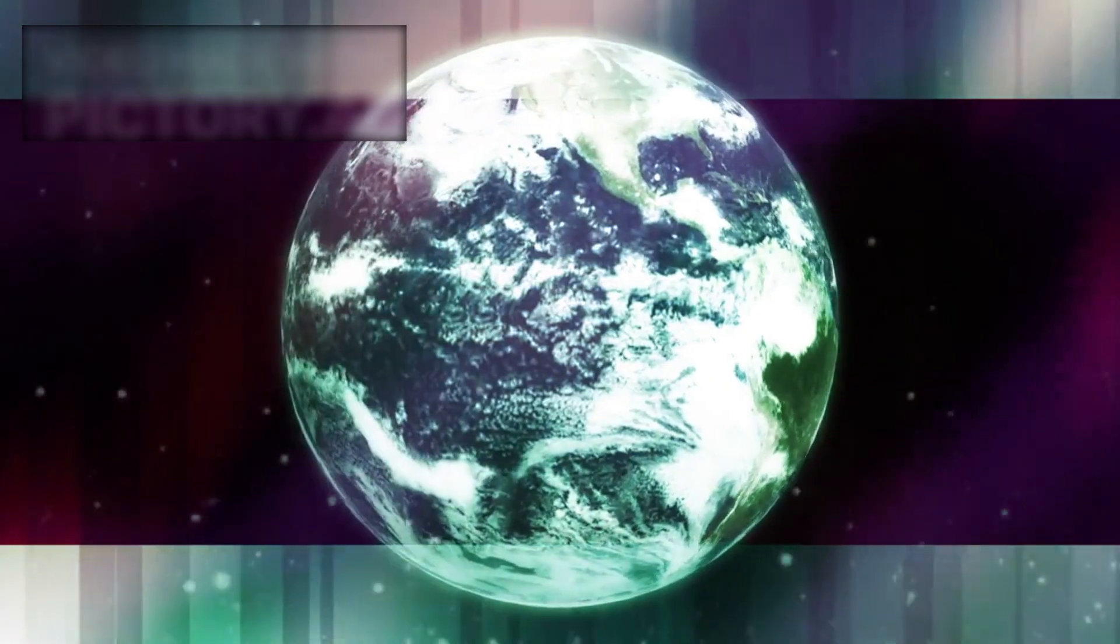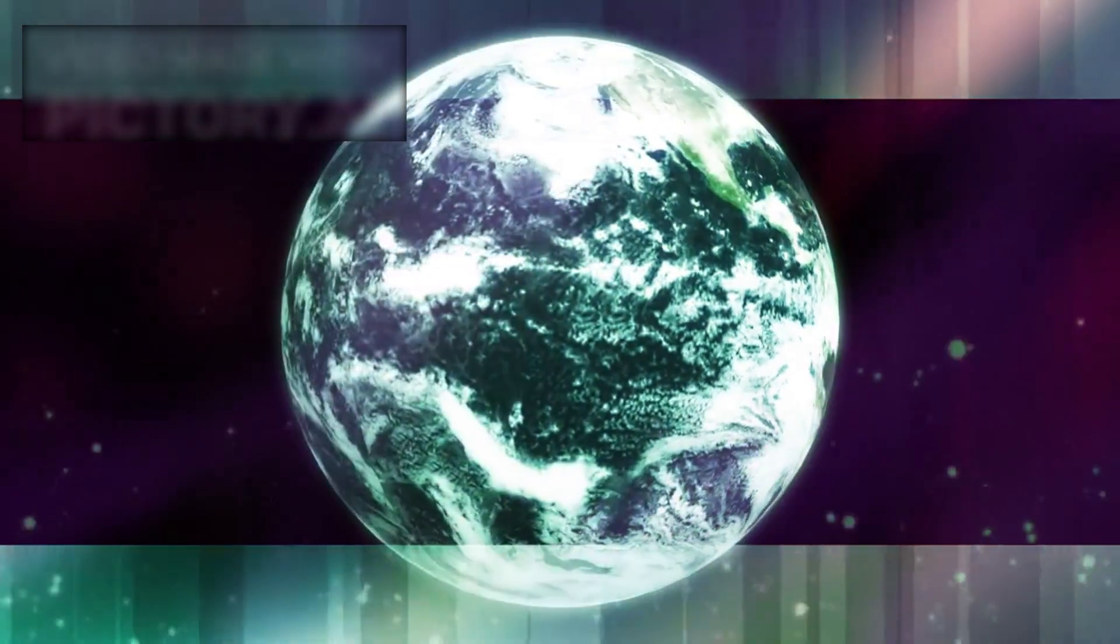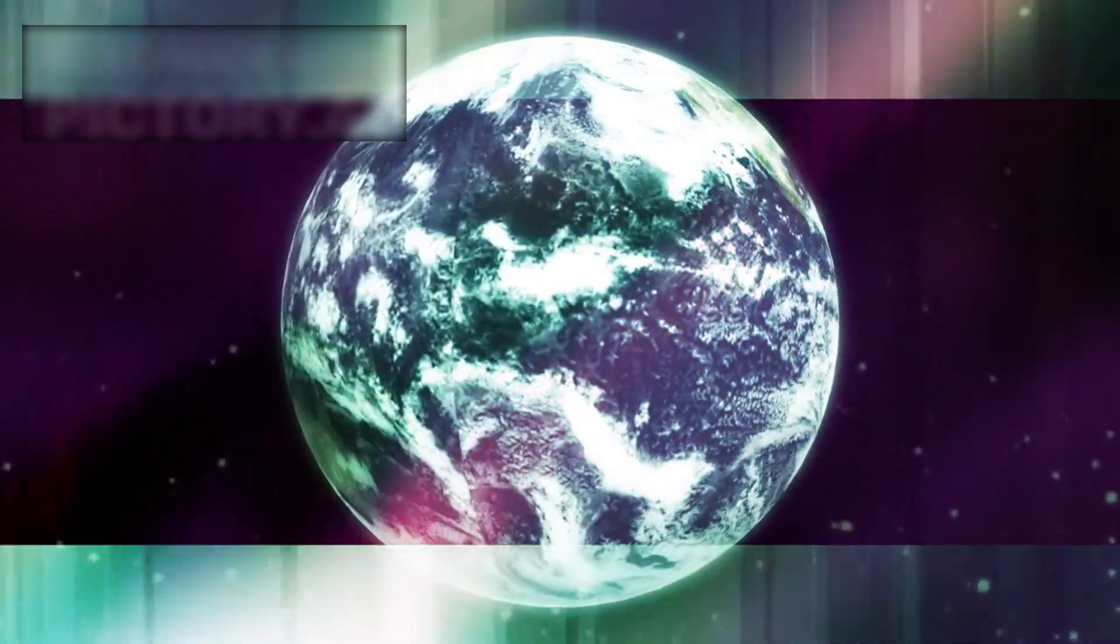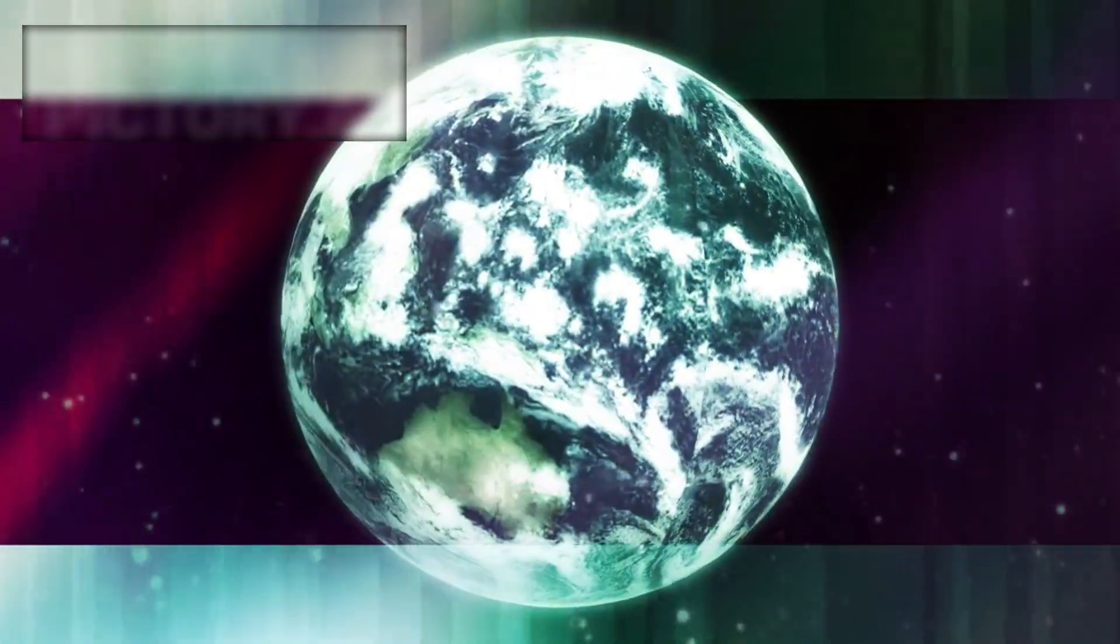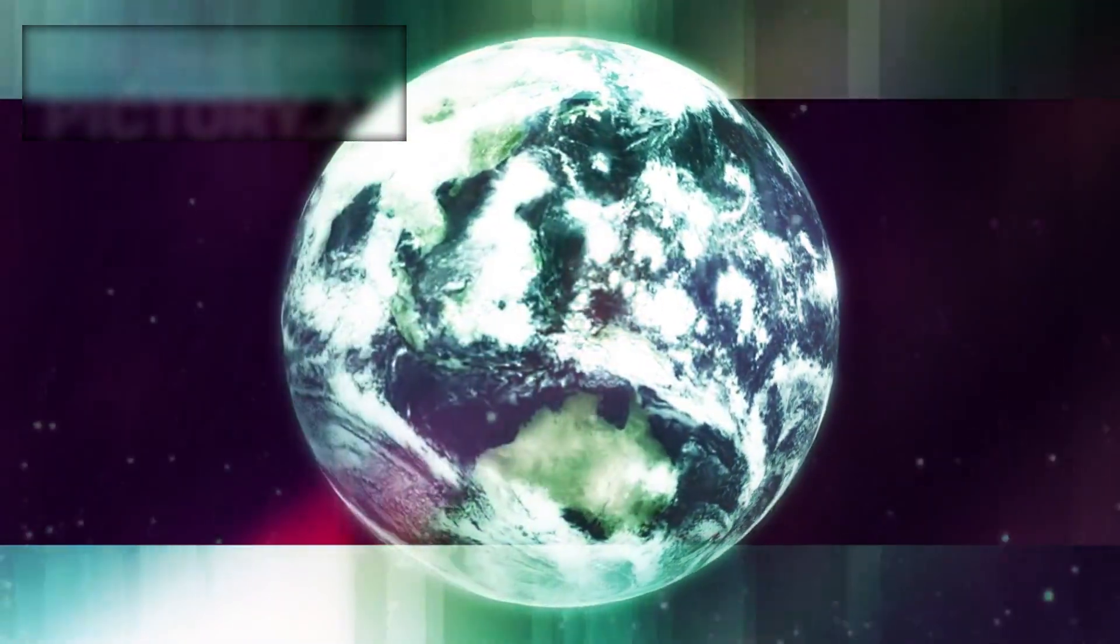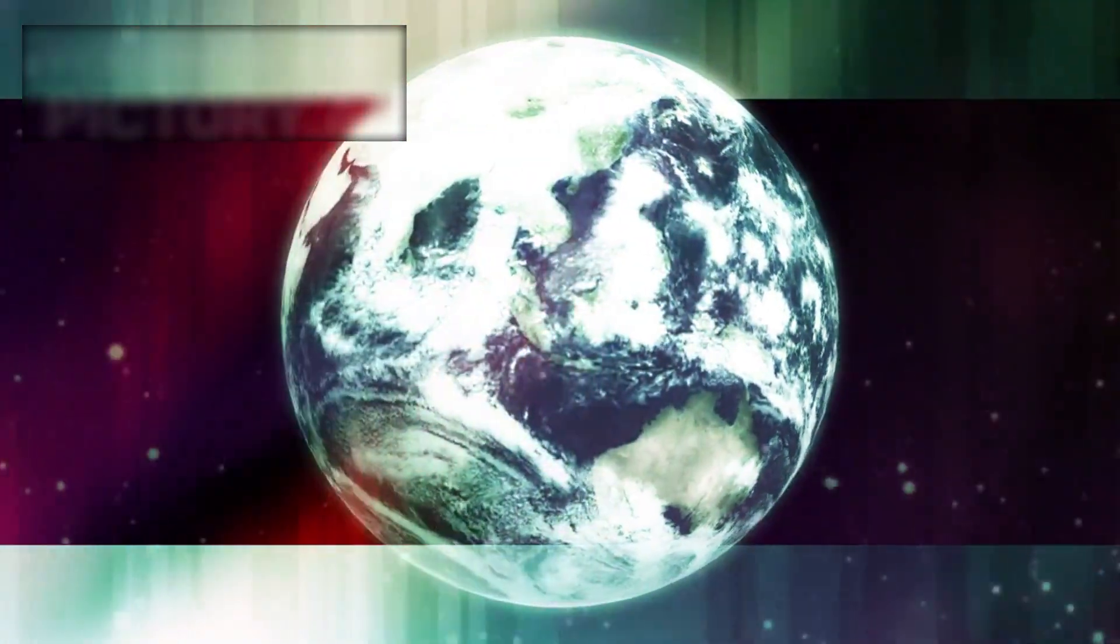Yet with every new discovery, the universe seems to grow more mysterious, presenting us with deeper questions than answers. What is the nature of existence? How did everything begin? What will become of all that we see in the night sky?